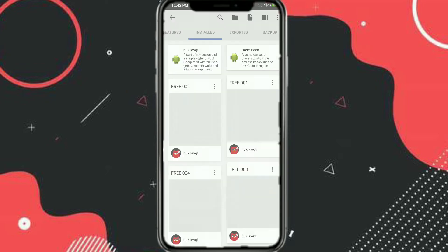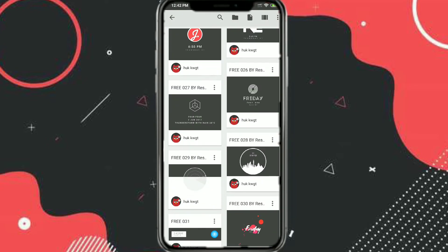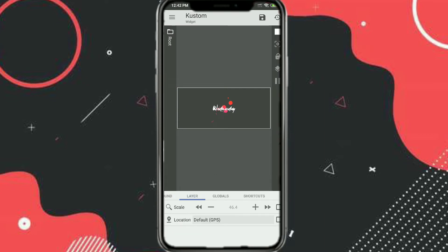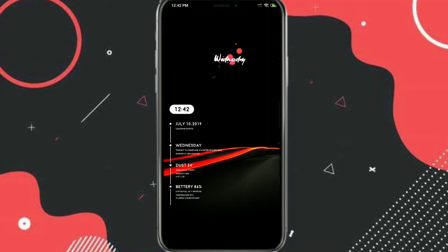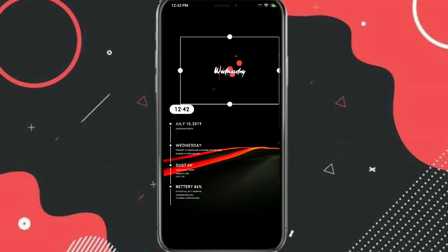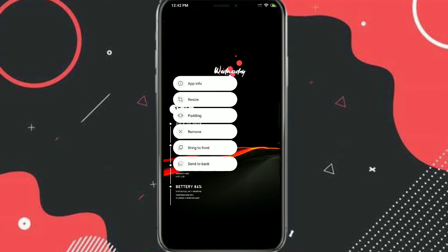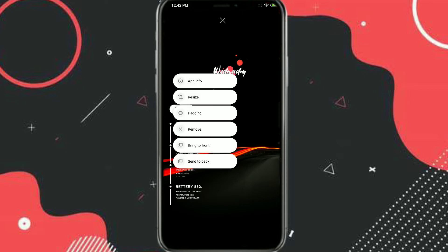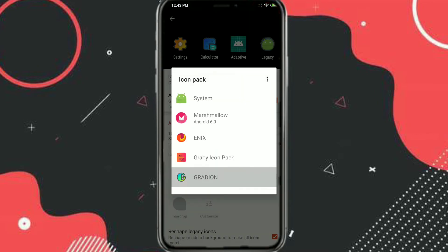Again, long press and add a new one-by-one widget, resize it, then add the Free 031 widget — the day widget that shows the day like Wednesday. Go to Layers and resize it according to your needs. We'll also fine-tune the alignment later. Click on Padding if you want to move it up or down.